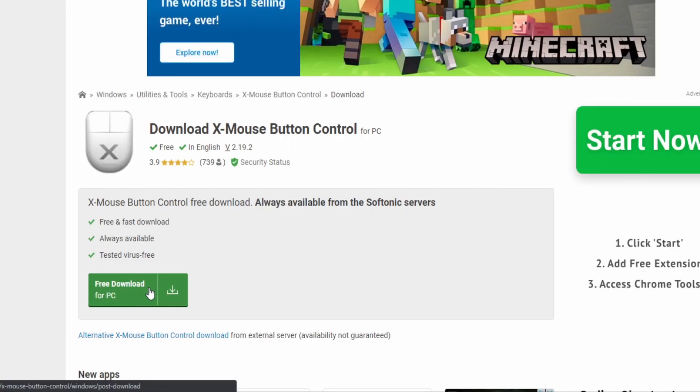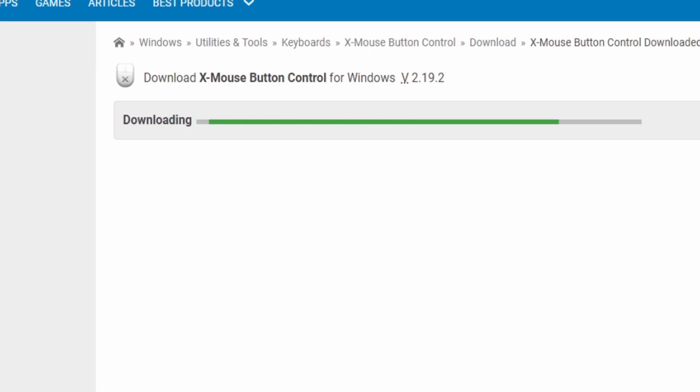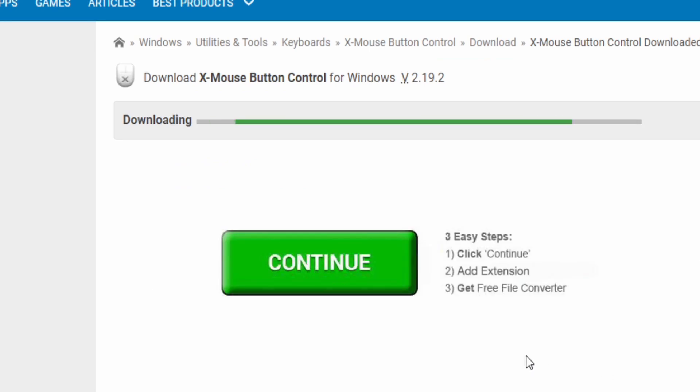And now just press this free download right here. And yep, there you go. That's it. It's pretty simple.